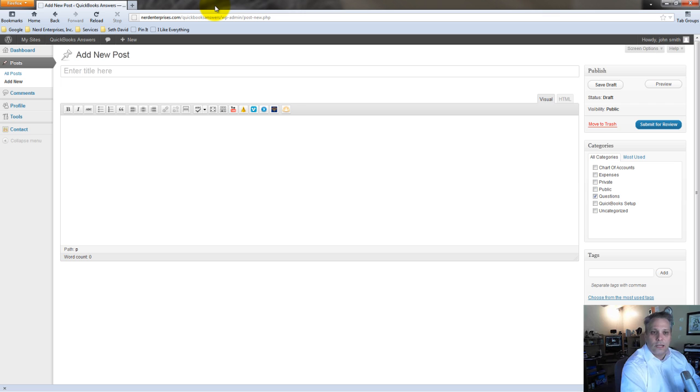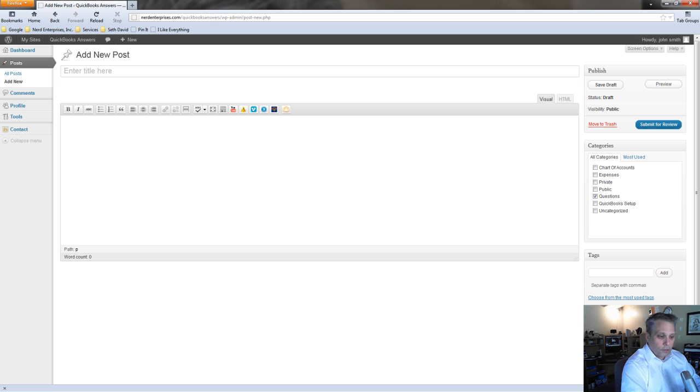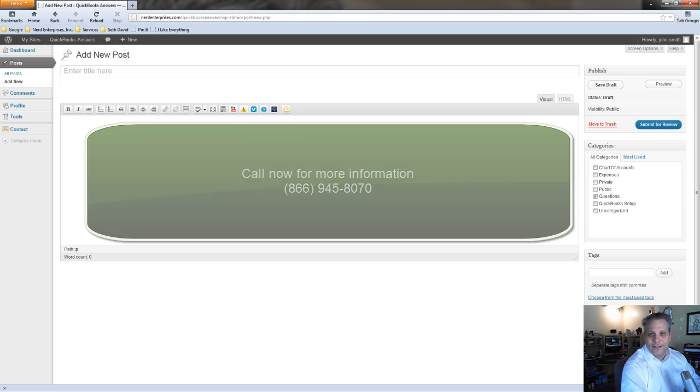As we finish each session, we can schedule the next one or the next several. Depending on the situation, everyone is going to be a little bit different. But that, my friends, is basically how this site works once you've signed up. So go ahead and sign up. If you have any questions, of course, give me a call at 866-945-8070. Thanks for watching, and I hope you have an absolutely fantastic day.